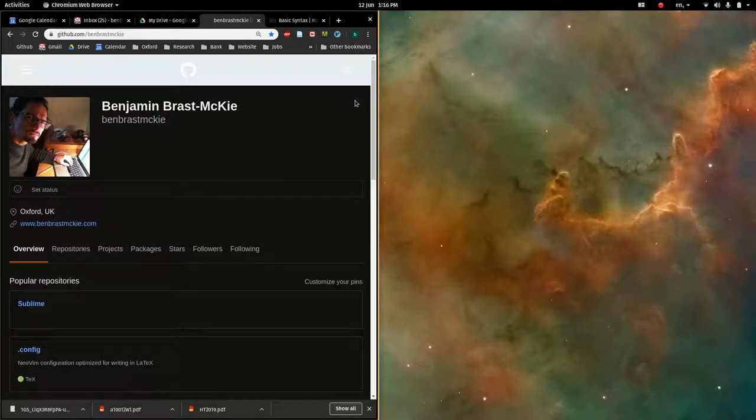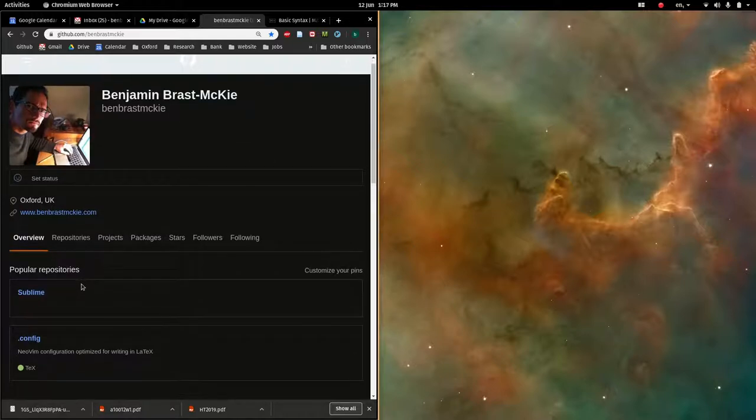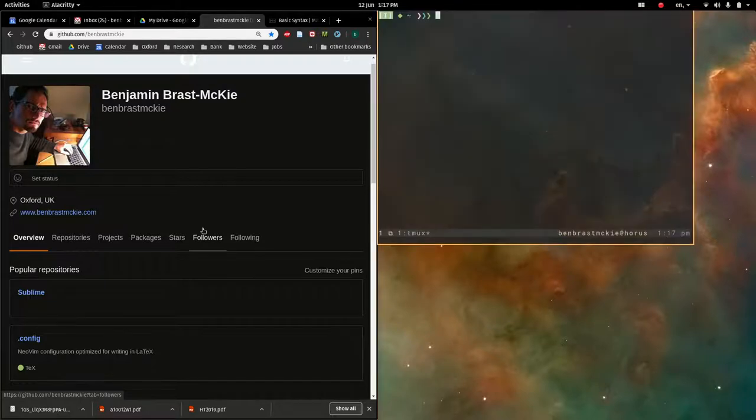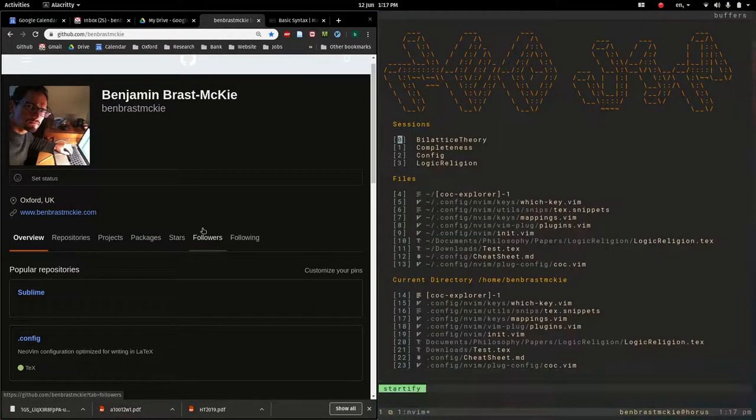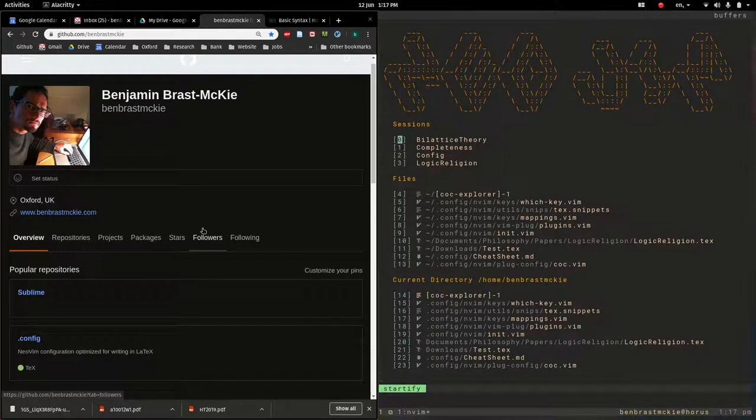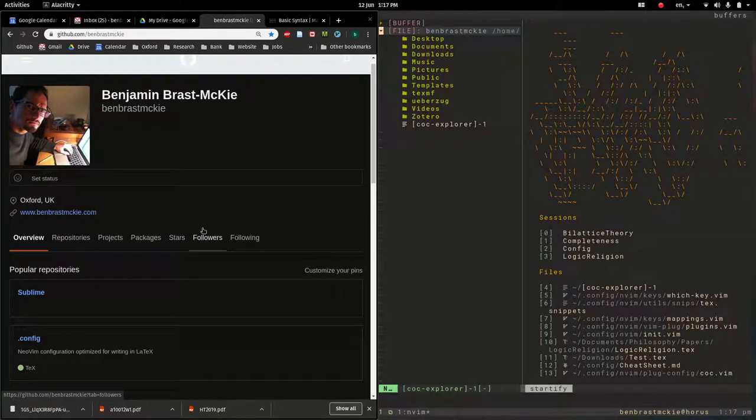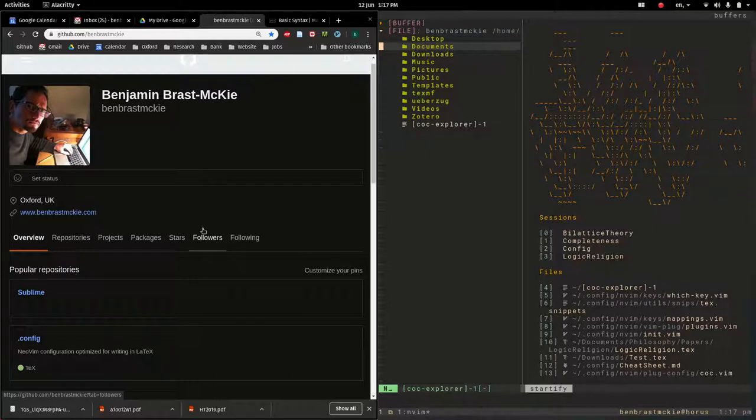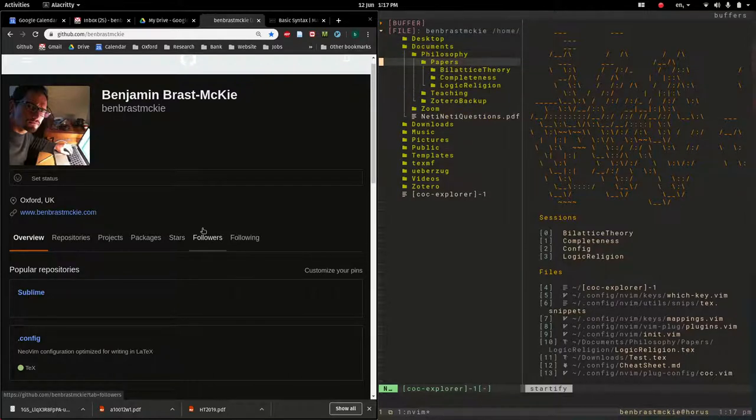In this video, I'm going to make a new LaTeX project and upload that project to the GitHub repository, which I will create for it. So to begin with, let's open up a terminal and let's go into NeoVim. And so this is going to start me off in the home folder.